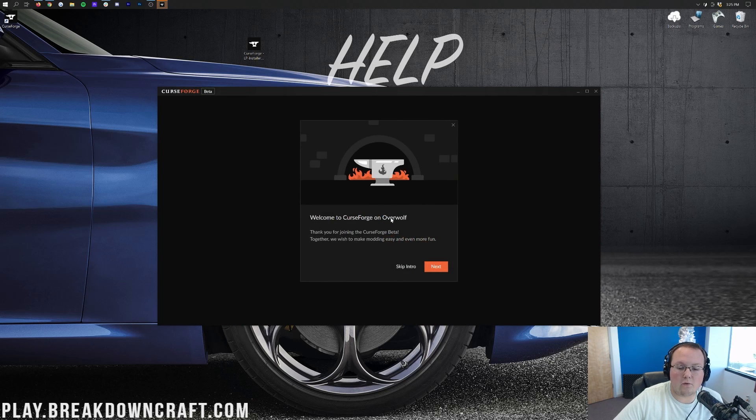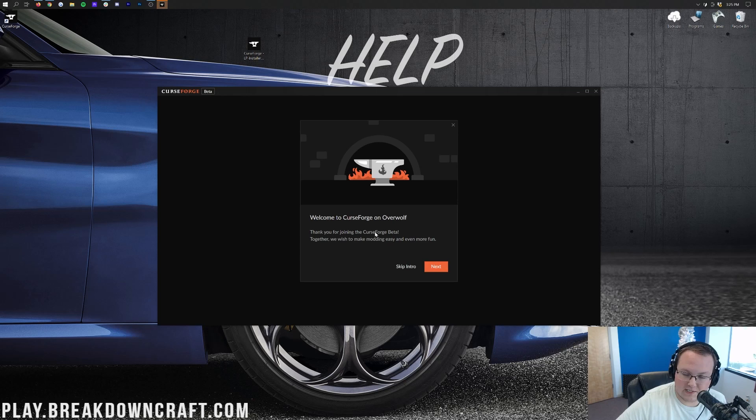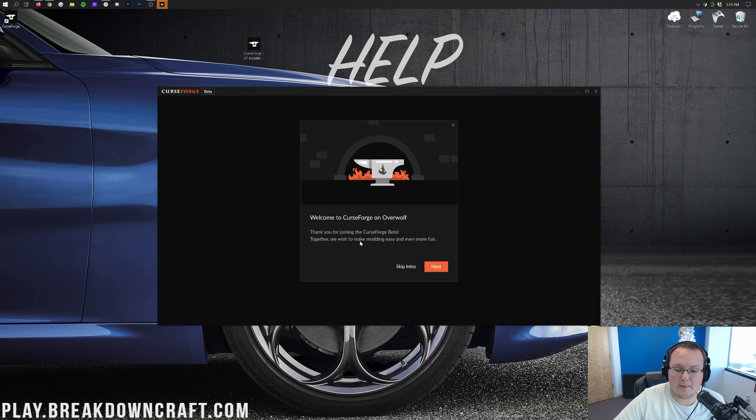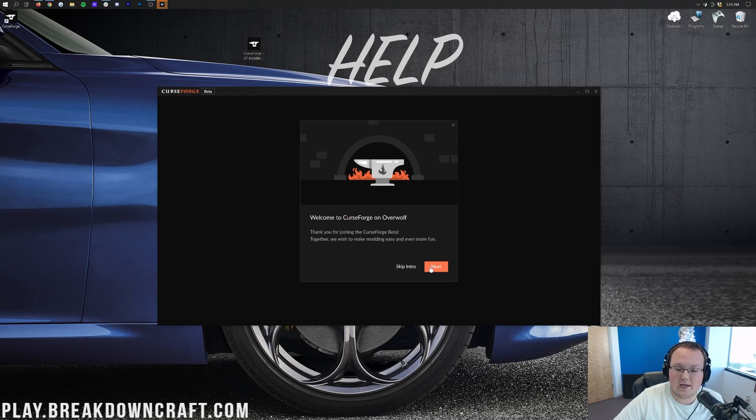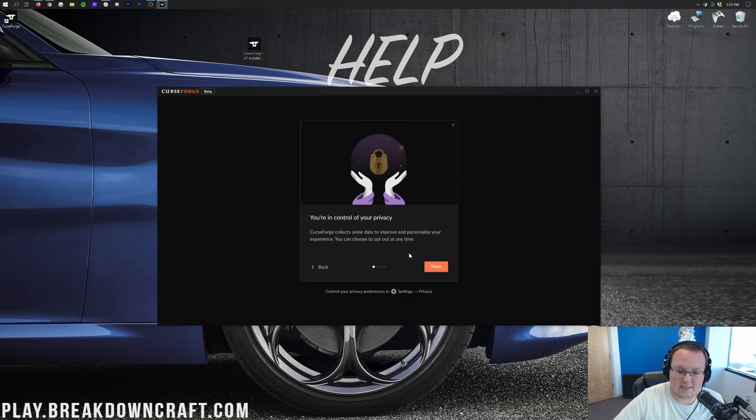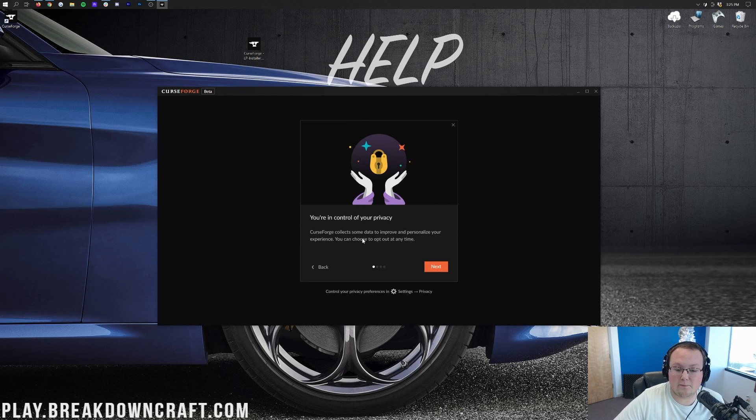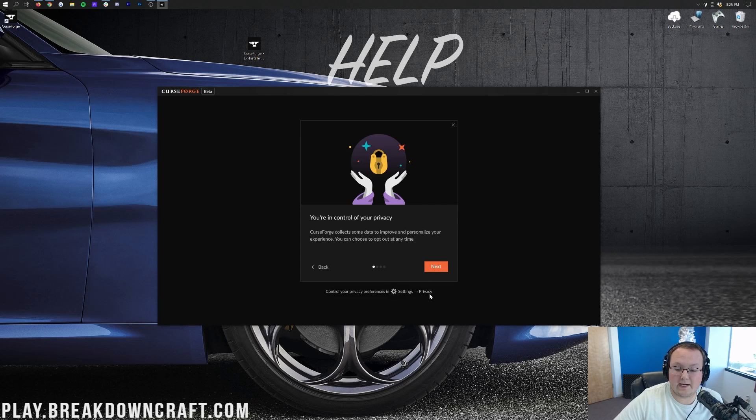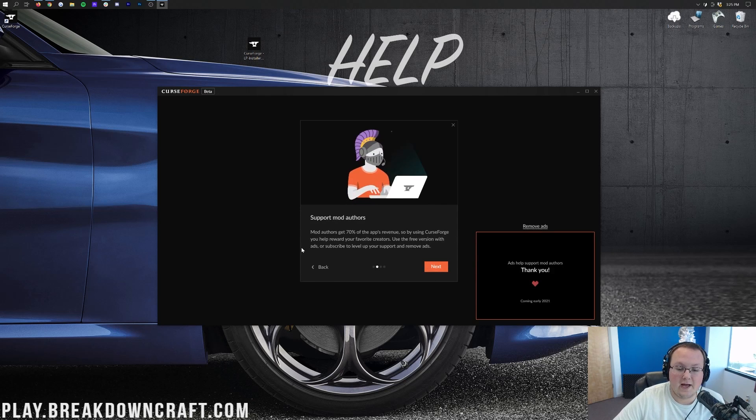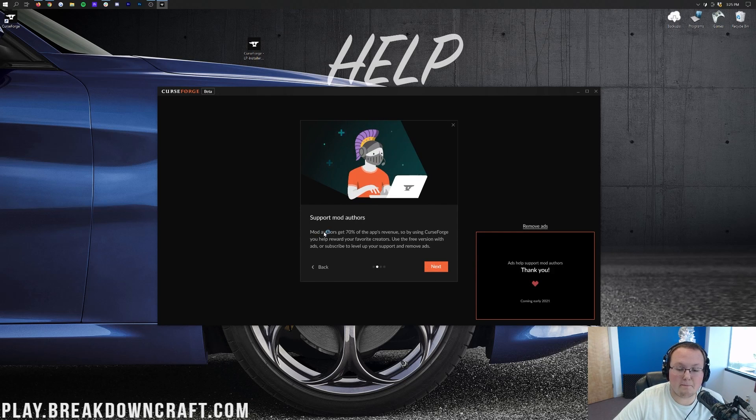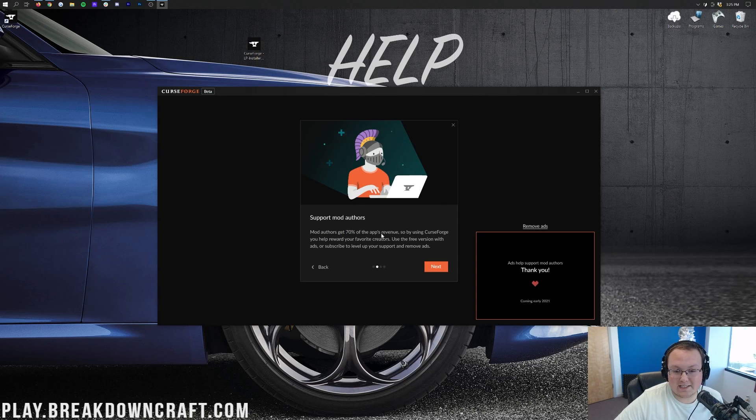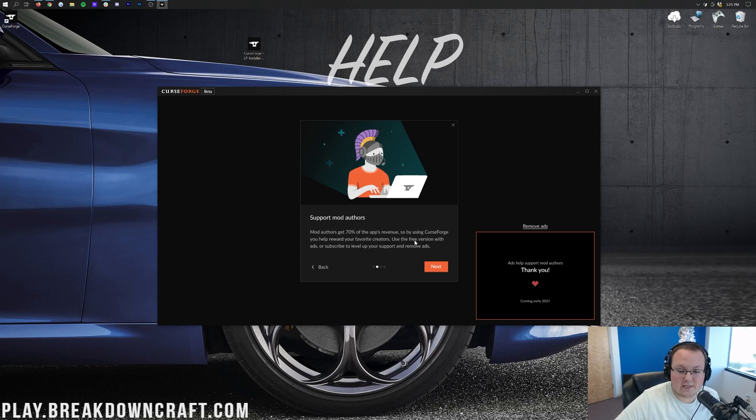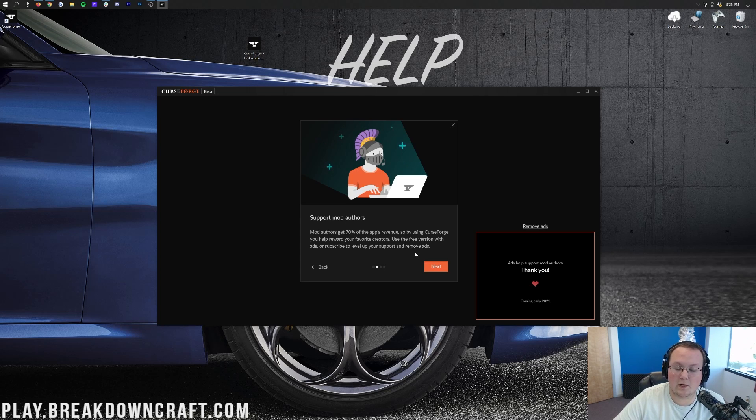Welcome to CurseForge on Overwolf. Thank you for joining the CurseForge beta. This is currently in beta. Together we will make modding easy and more fun. You go ahead and click Next, we'll be able to see that you're in control of your privacy. CurseForge collects some data to improve and personalize your experience. You can choose to opt out at any time in settings and privacy.